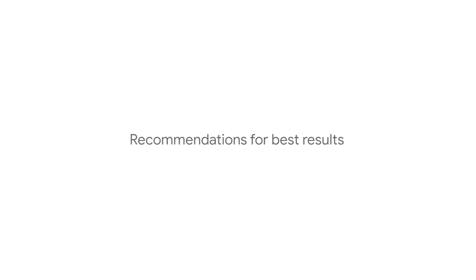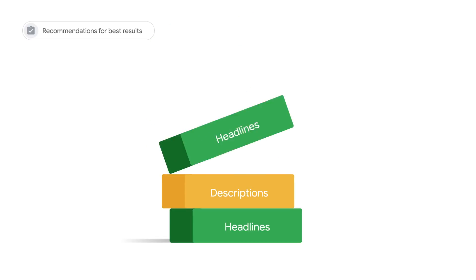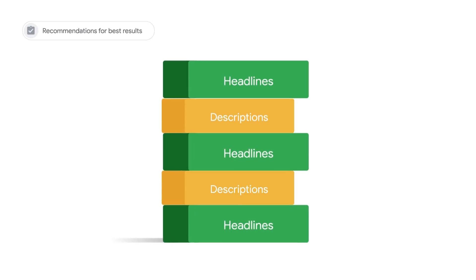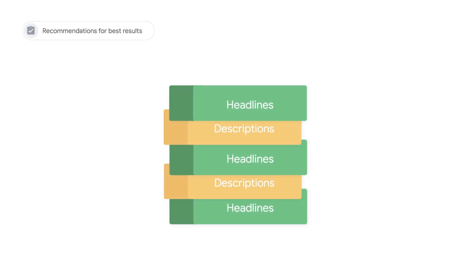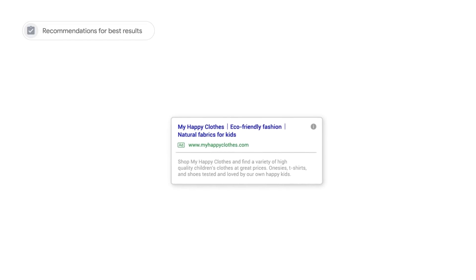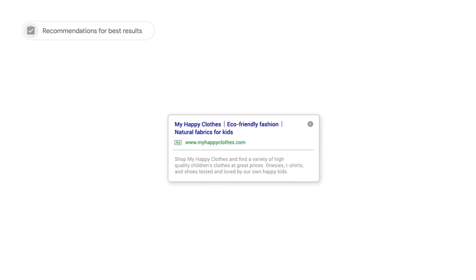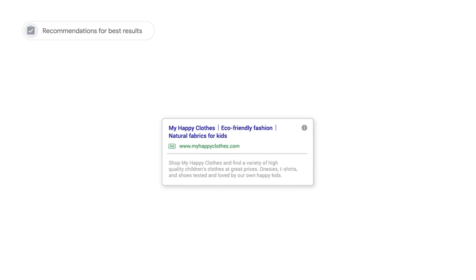For best results, follow these recommendations. Focus on providing as many assets as possible, which are distinct from one another. Remember, your responsive search ad may show up to three headlines and two descriptions side by side. Try to phrase an idea in different ways, since the system avoids showing redundant text side by side.